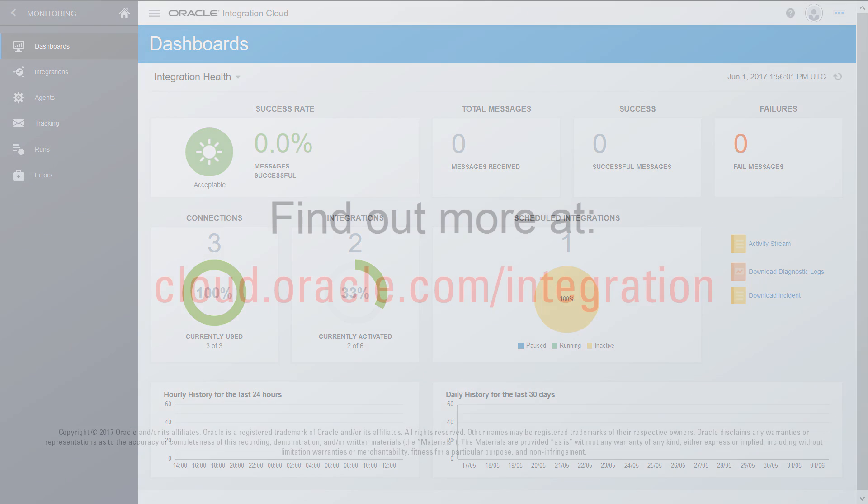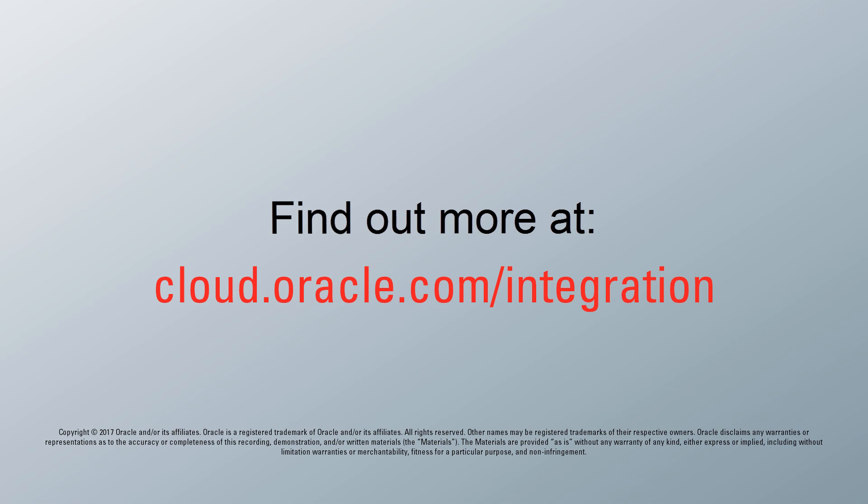Thank you for watching. To learn more, visit us online at cloud.oracle.com slash integration.